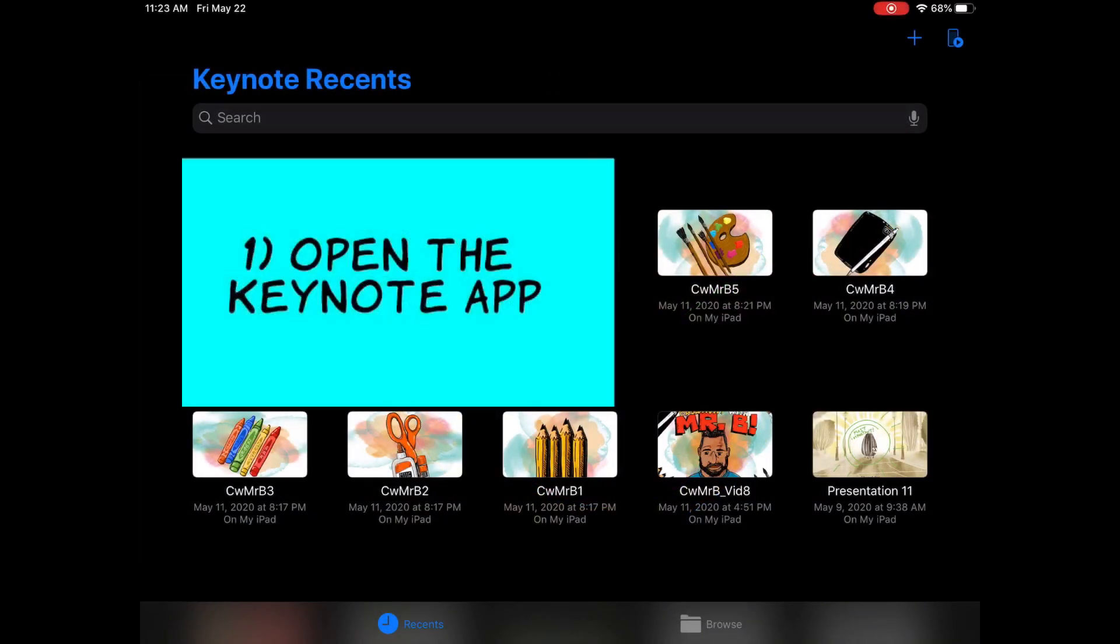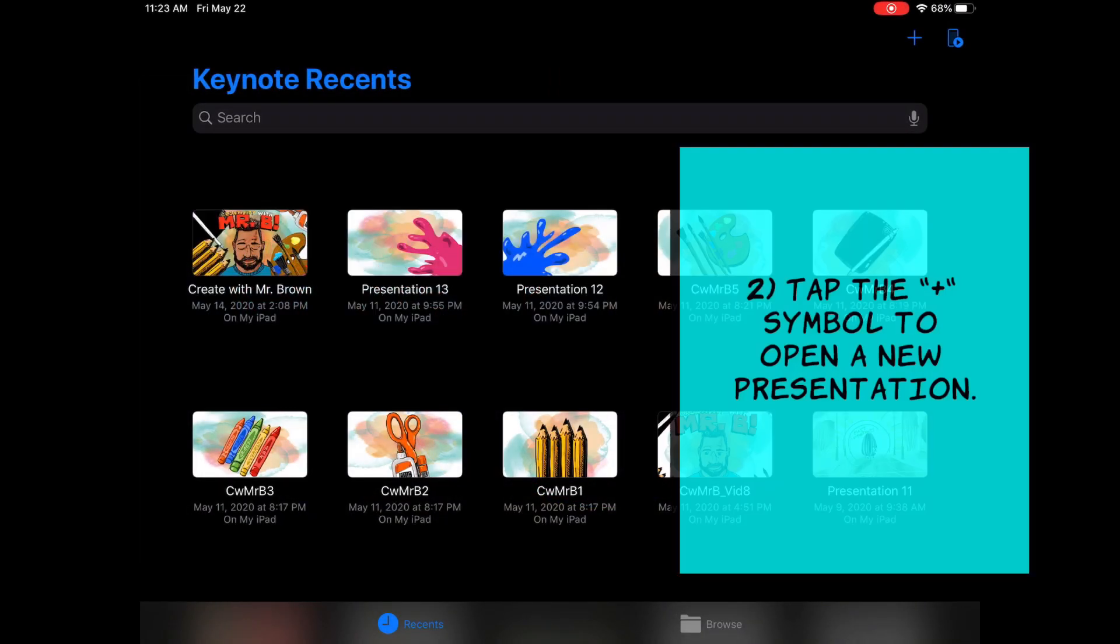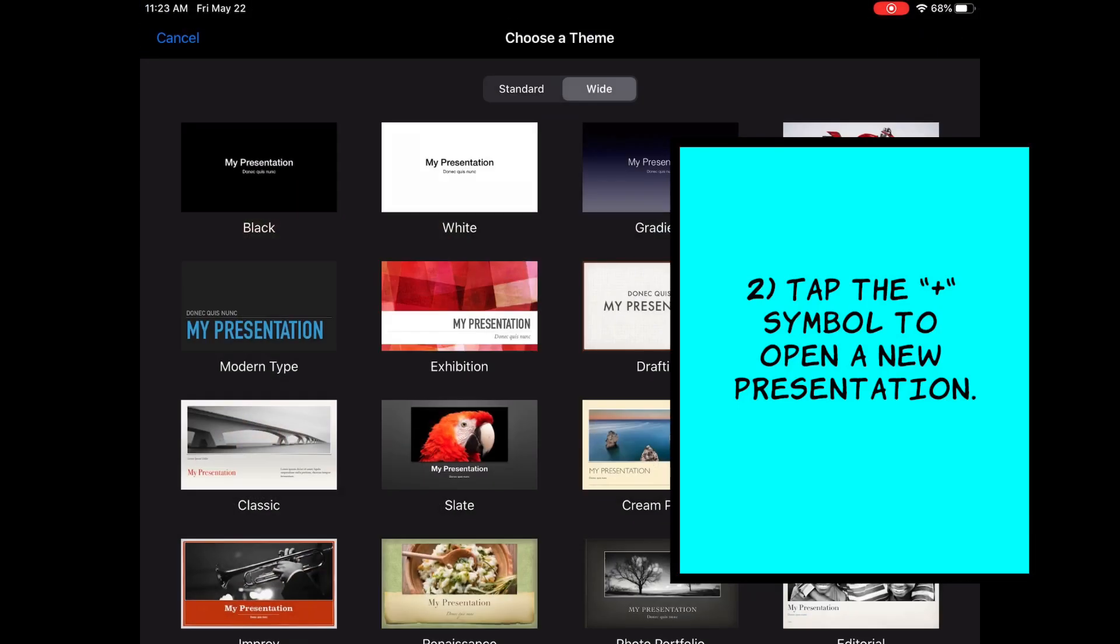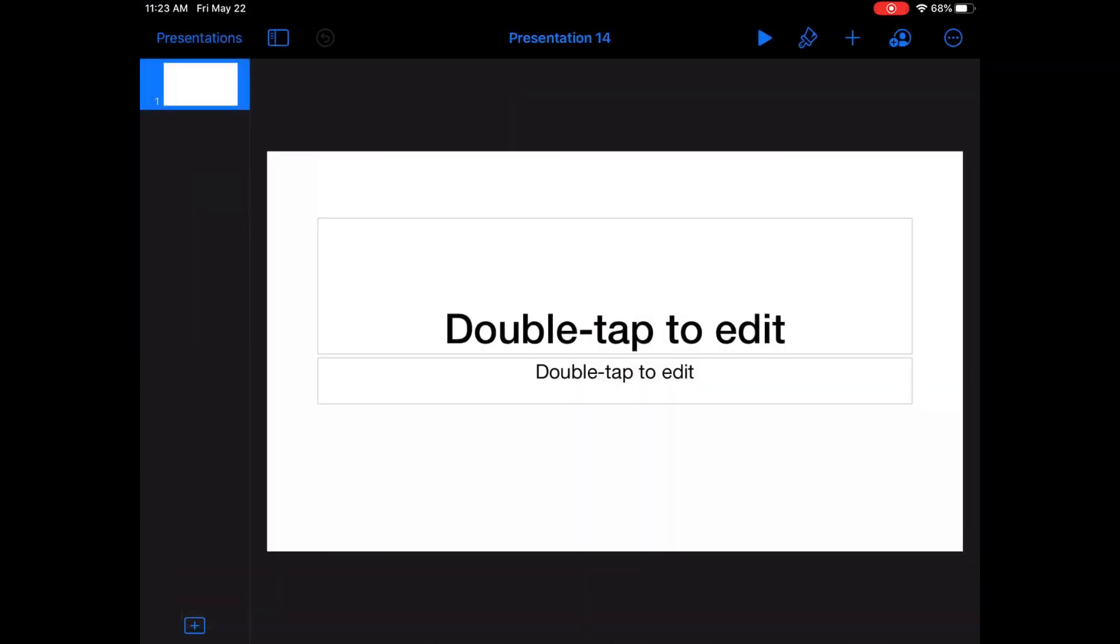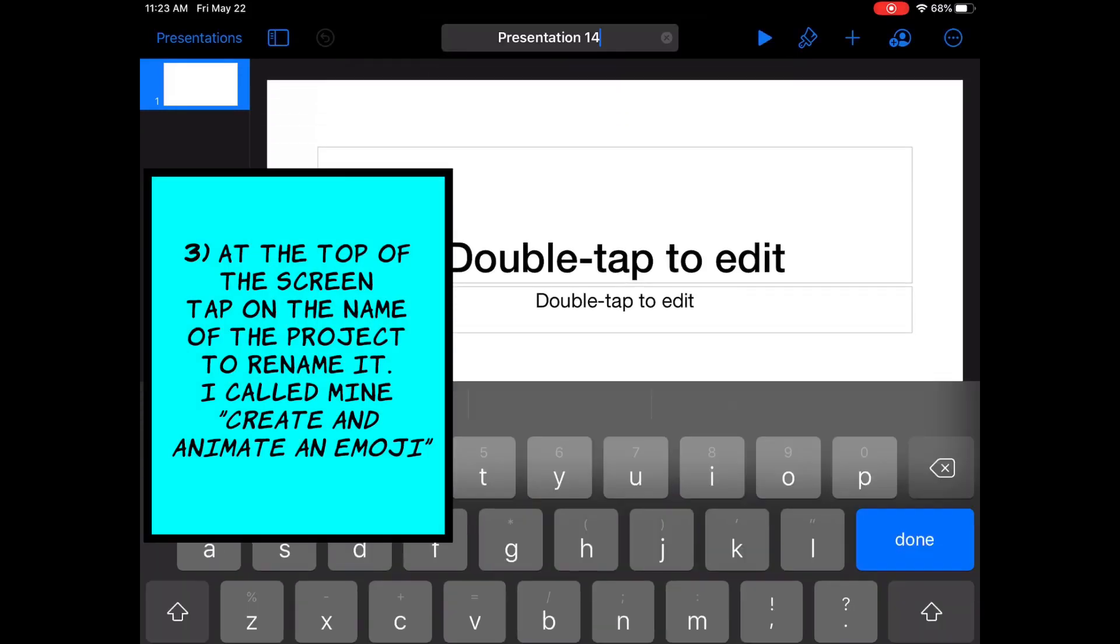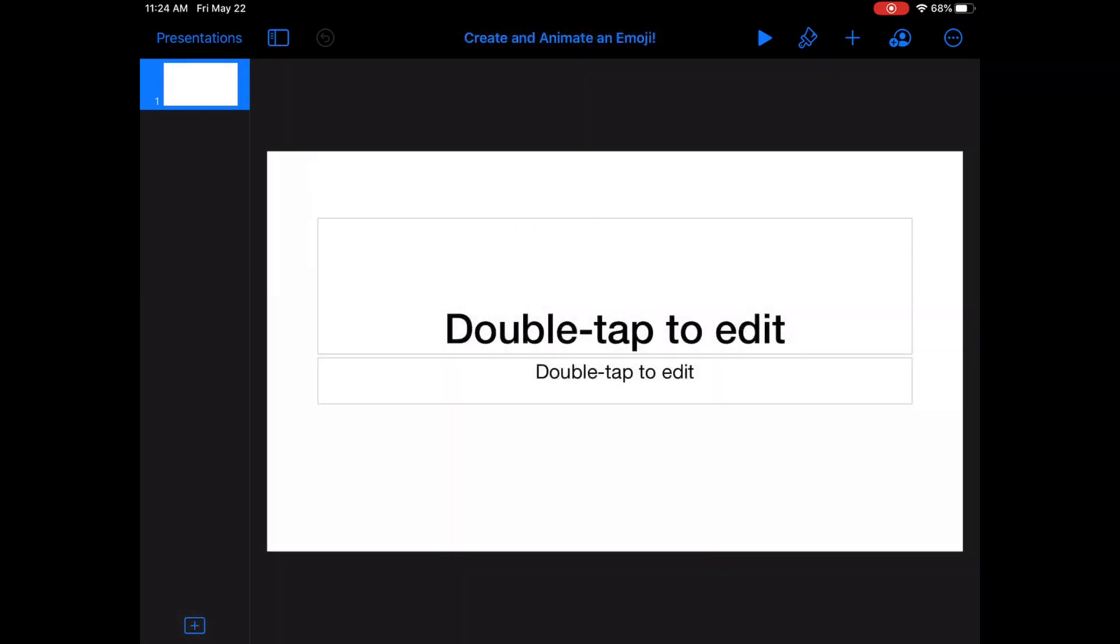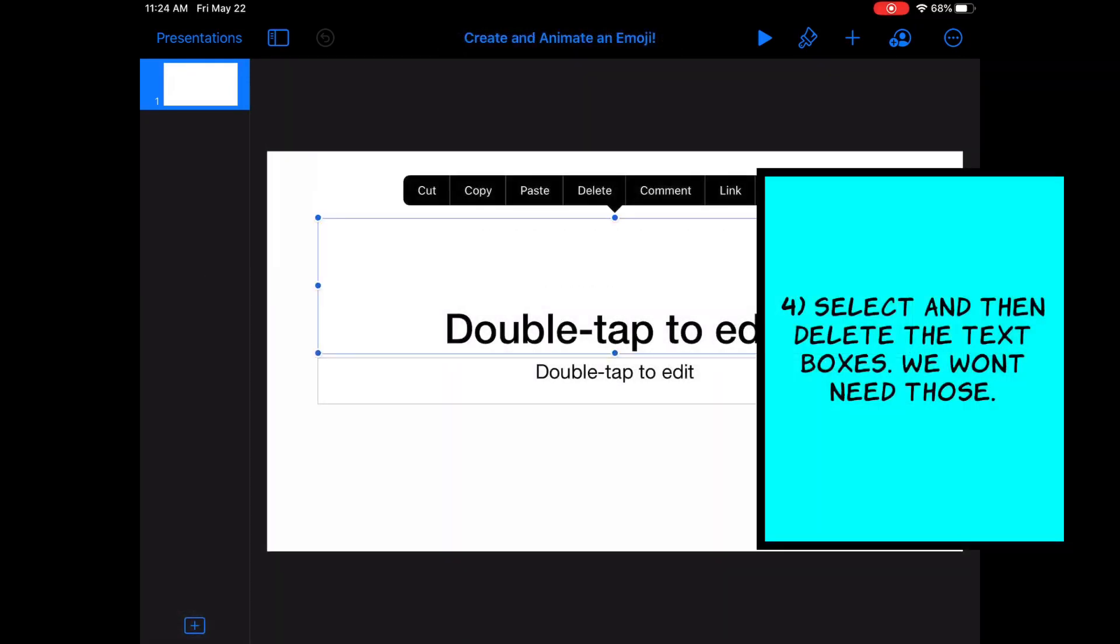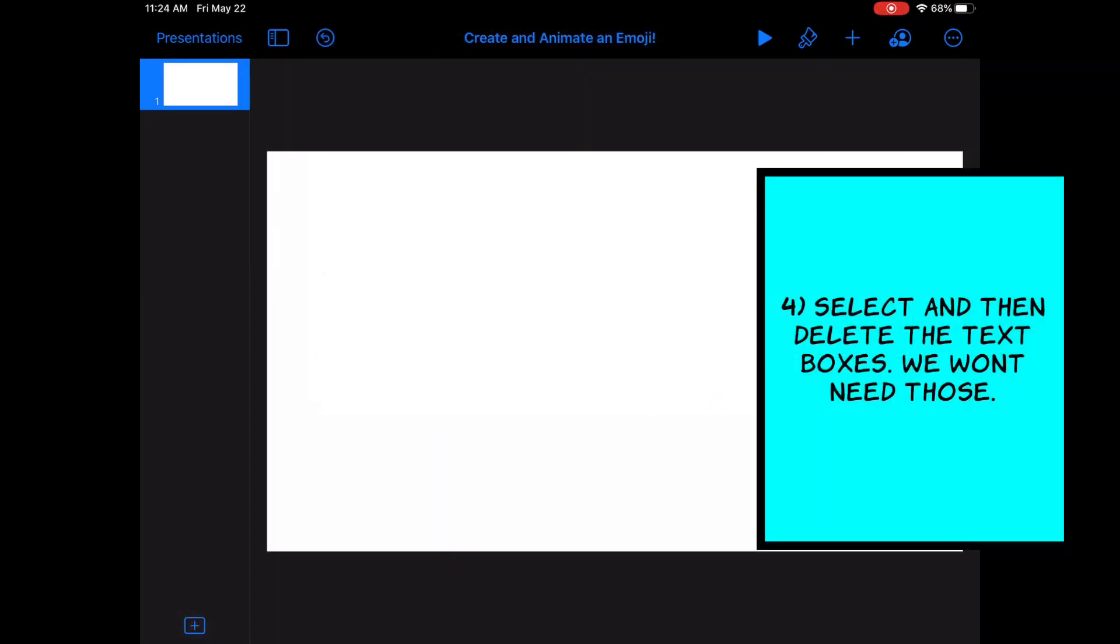Open up the Keynote app, then tap the plus symbol to open up a new presentation. Tap the blue text at the top of the screen to rename your presentation. Select then delete the text boxes. We won't need those.